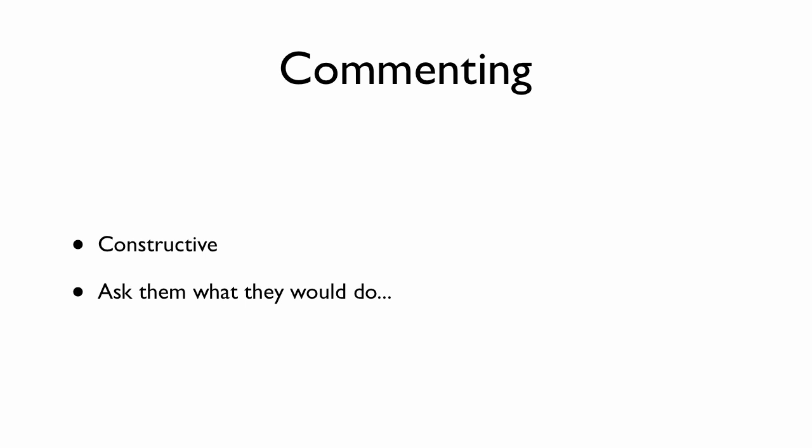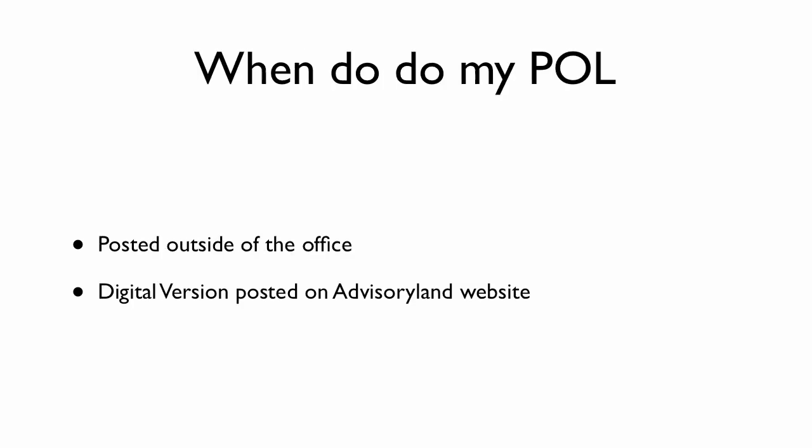So let's see what we should do for commenting. First of all, please be constructive. Ask them what they would do. Be really positive. Things just like, 'oh, that was good,' that doesn't really count for a good comment. You really want to have a really good question or something really great to say about what they showed you.